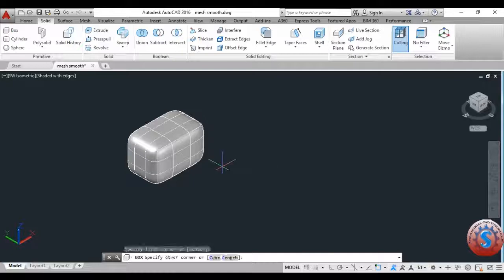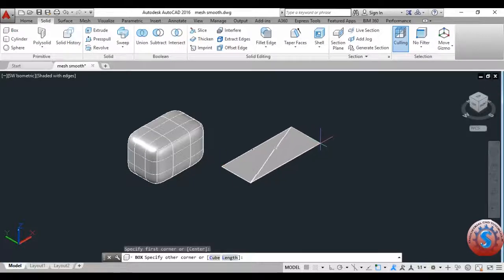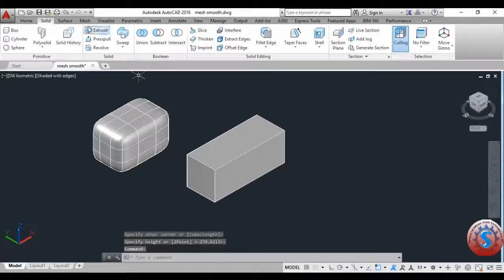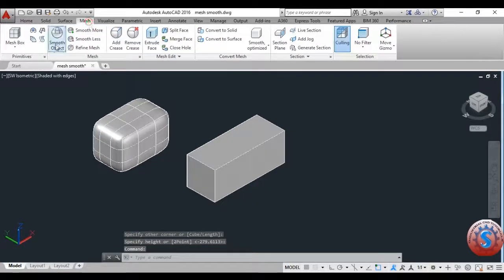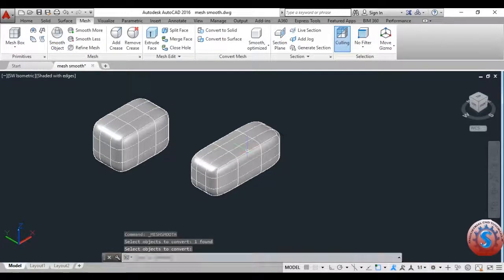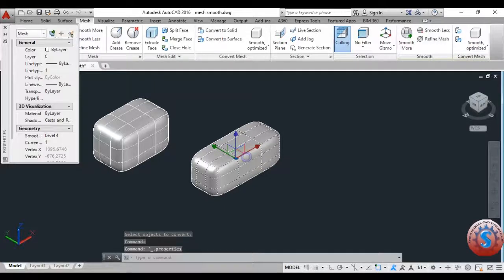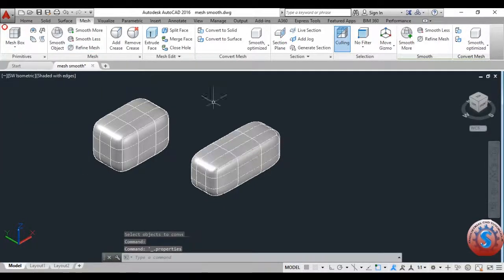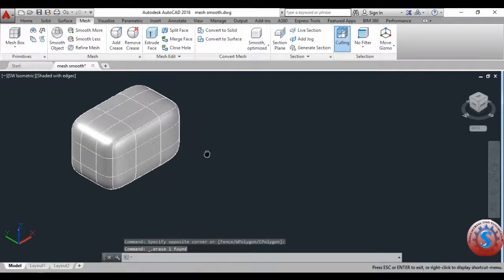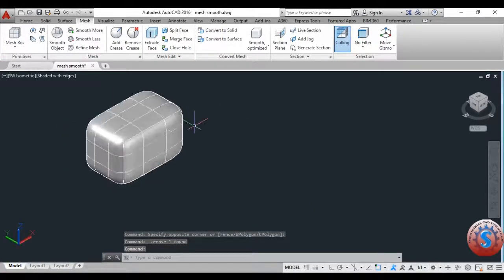A dialog box will appear and you can create different types of models — cylinder, sphere, etc. I am creating one of the boxes again and going to the mesh object, selecting smooth object, clicking on the object and entering. You can observe the smoothness with the editor. Different types of smoothness can be created using these properties. You can also change the color, properties, and dimensions by right-clicking to get properties.